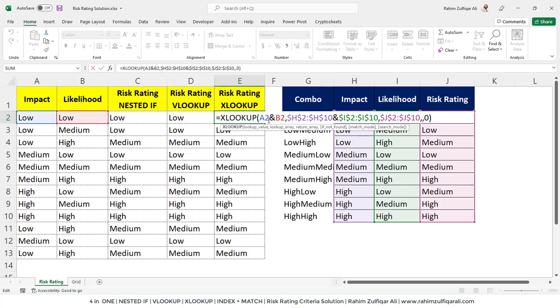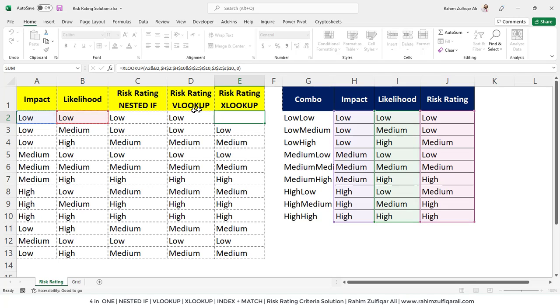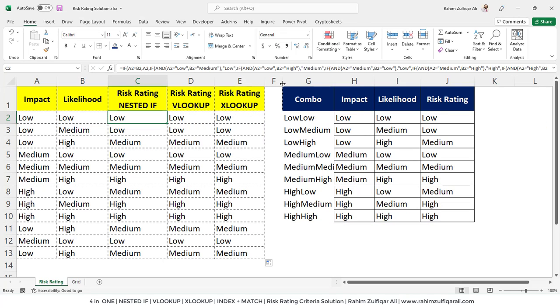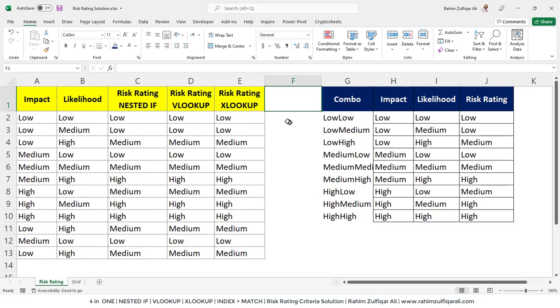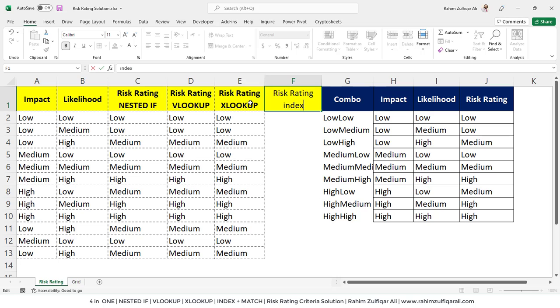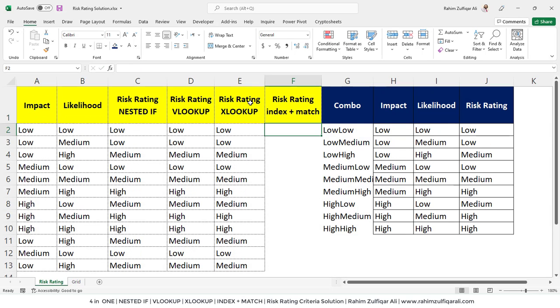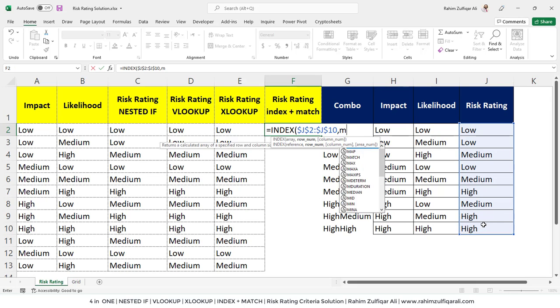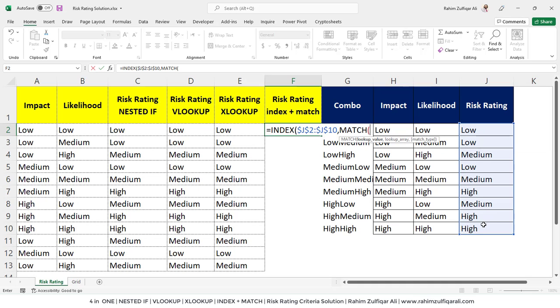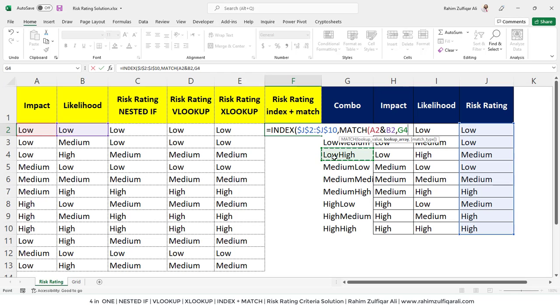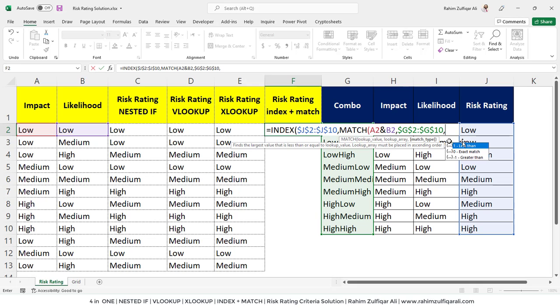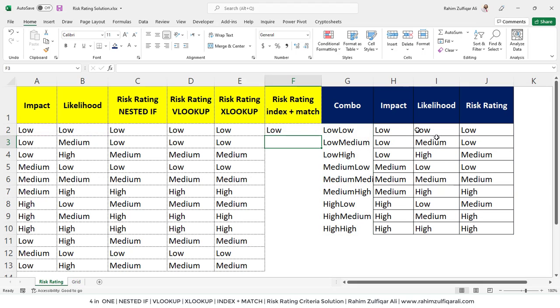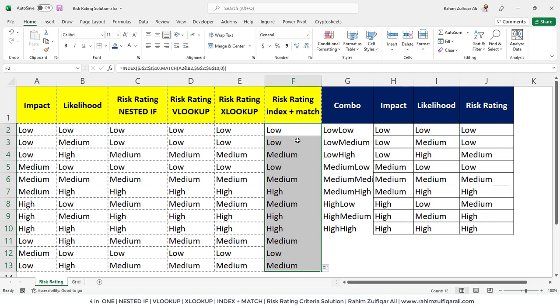If some of you want to see the risk rating from the perspective of index and match, let me solve this as well. Equals to index, the array of the index will be the output. We will select the risk rating column. The match function gives the relative position which we are trying to find. The lookup value within the match function will be the impact cell and joining with the likelihood cell. The lookup array will be again the combo column. So index and match also requires the helper column. Next is the type of match, which is the exact match for zero. I will close that bracket and copy and paste this function.